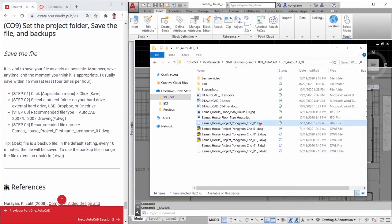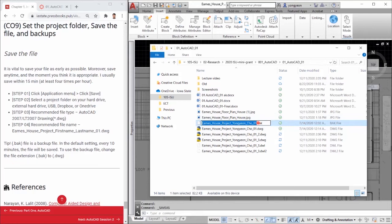To use the backup file, change the file extension from .bak to .dwg. It will simply change to an AutoCAD file.